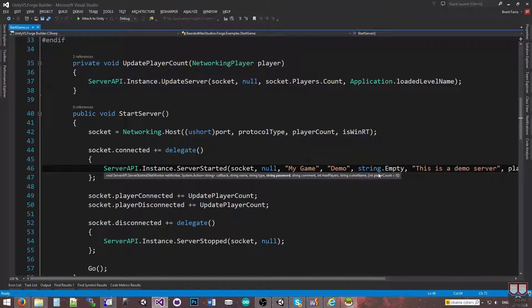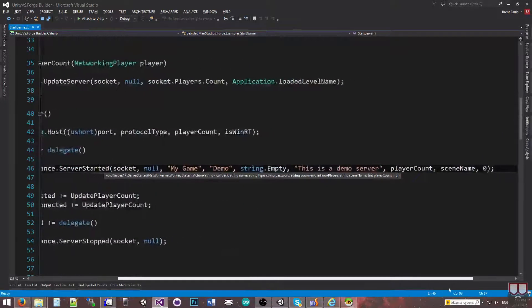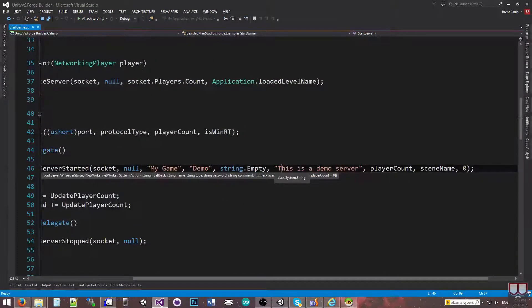The next one is the password, so if you want to password-protect the server. The next one is the comment. The comment is used in a lot of servers — if you see a little comment on the bottom right that says 'support our server, here's an email,' that's what would go here.